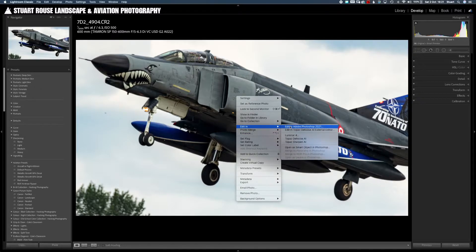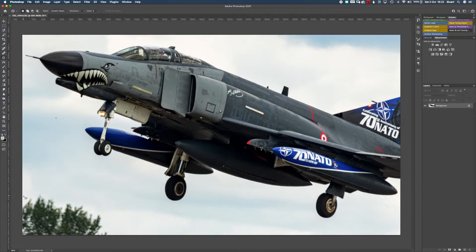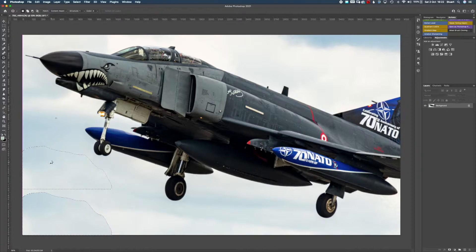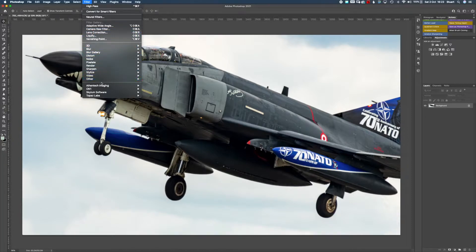I'm happy with that image so I'm going to edit it further in Photoshop. Once the image is opened in Photoshop, I want to look at this area here which is a bush or a tree that the aircraft was flying past. Using the patch tool, with content aware selected at the top, I'll move the patch over and clone that area out to make it look a little bit more natural. There's a little spot there too so I'm going to remove that as well.